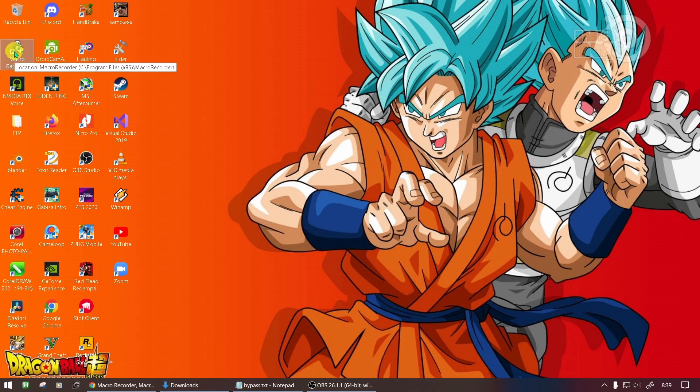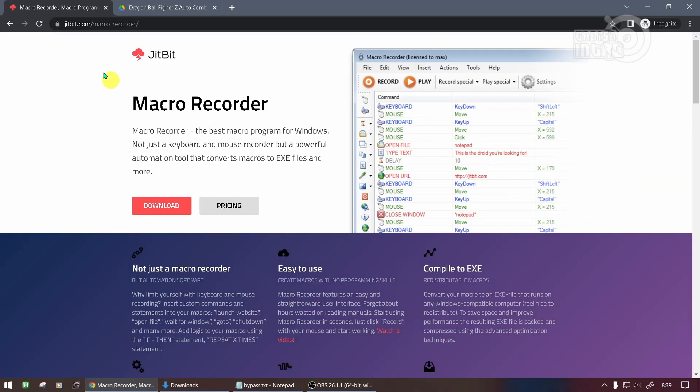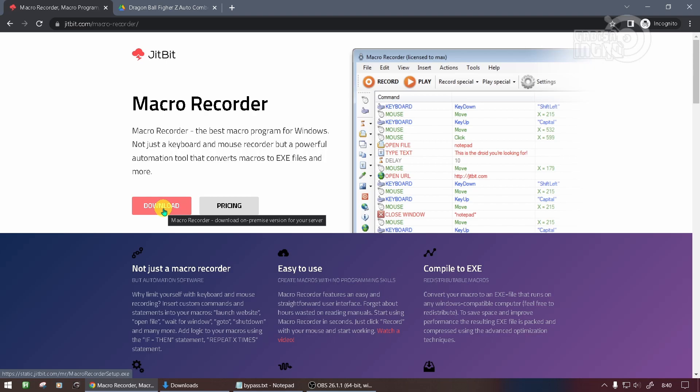The application used is JitBit Macro Recorder. If you don't have the application, download it first. The link to download the JitBit Macro Recorder application is in the description.